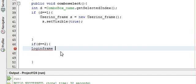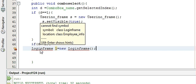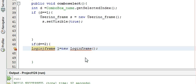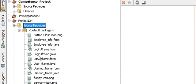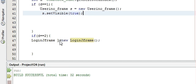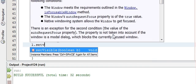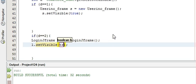Take a variable, for example l, equal to new LoginJFrame. This is the name of my new JFrame that I have made — LoginJFrame. So write: LoginJFrame l = new LoginJFrame(); and below that write l.setVisible(true).